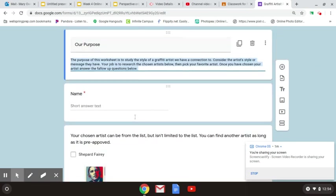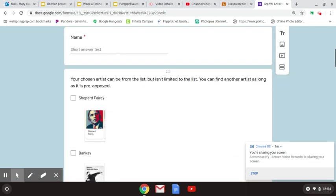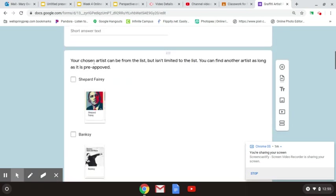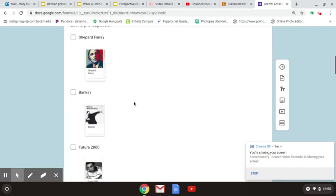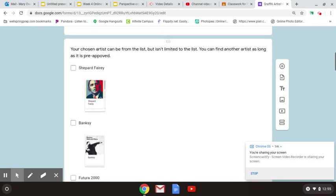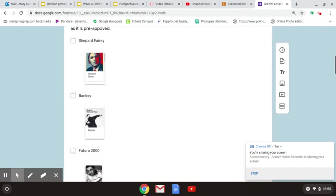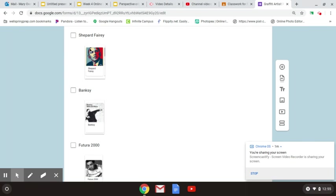You need to write your name and then your chosen artist. It can be from the list, but is not limited to the list. You can find another artist as long as it's pre-approved. So these are all the artists that you can choose from.